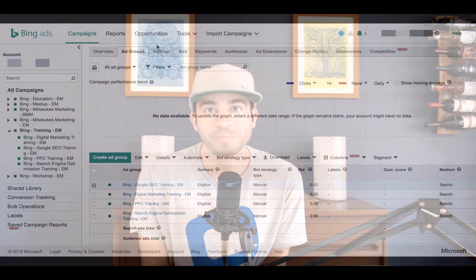I'm going to use this video to show you where you can find the search partners within your ad groups and how you can select which network you want your ads to be a part of.